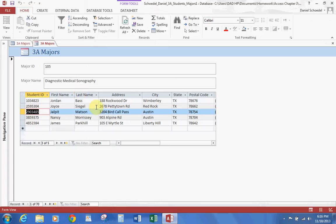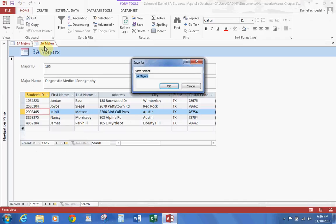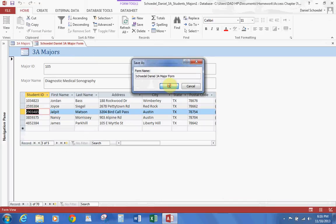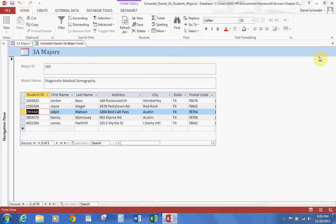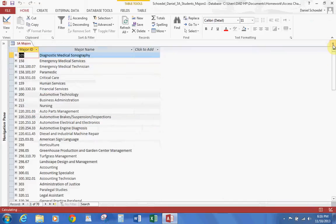Let's go ahead and save this. We're going to save this as your last name, first name, 3A Major Form, then hit OK. Let's go ahead and close that form.